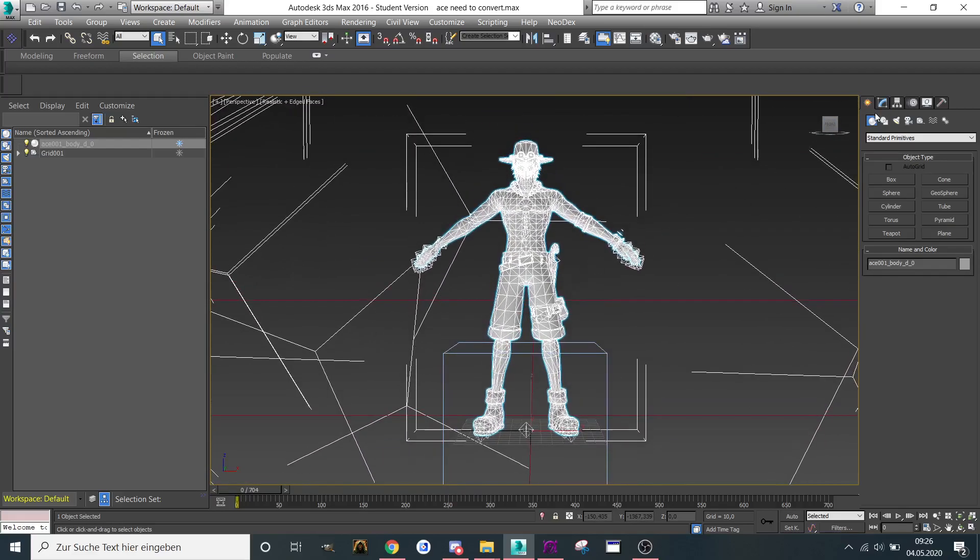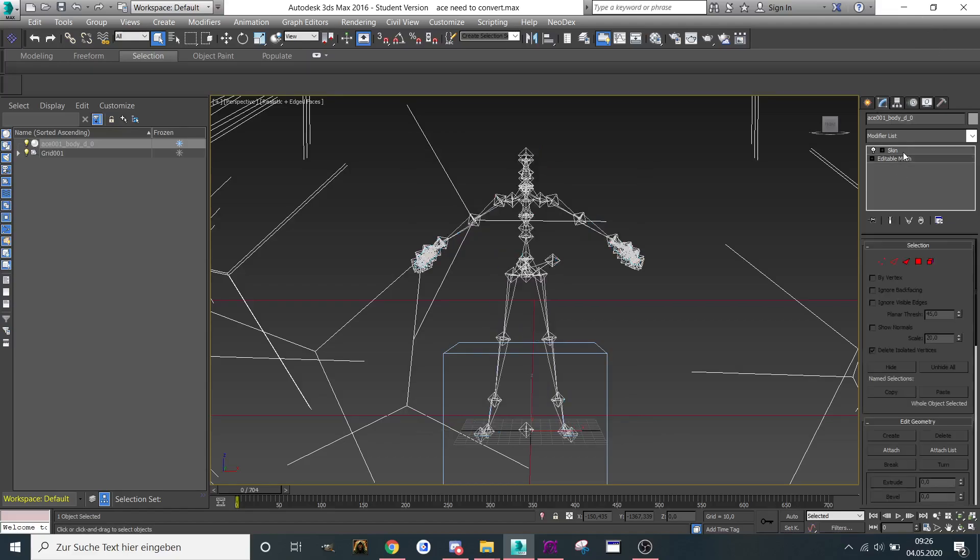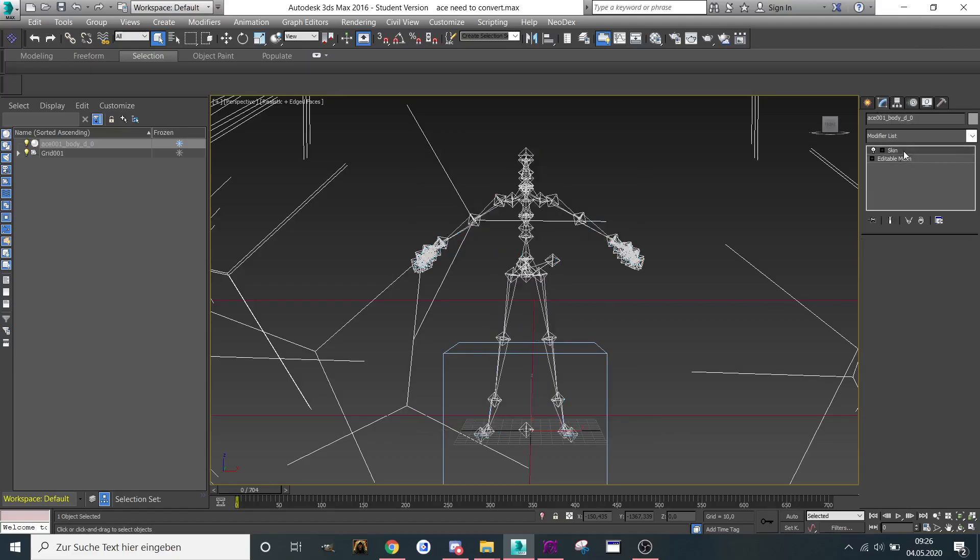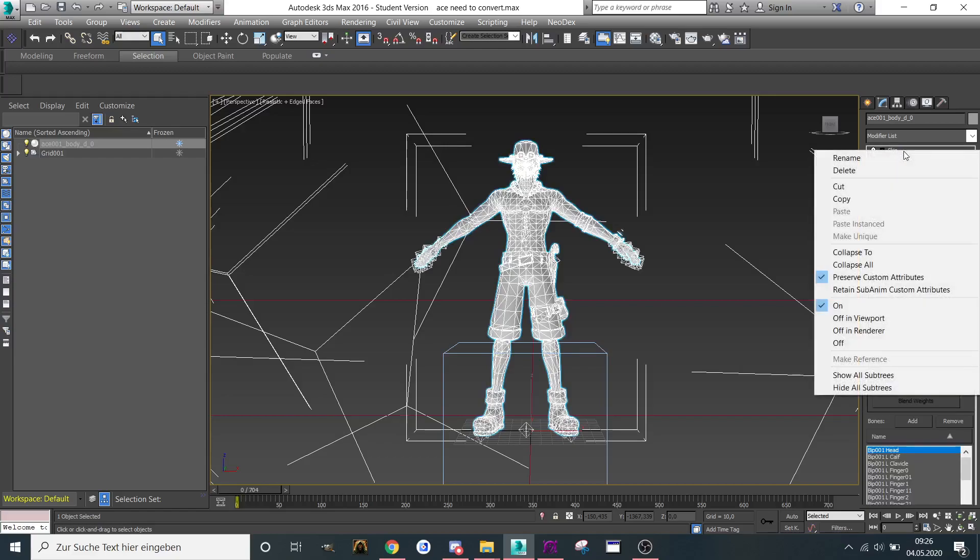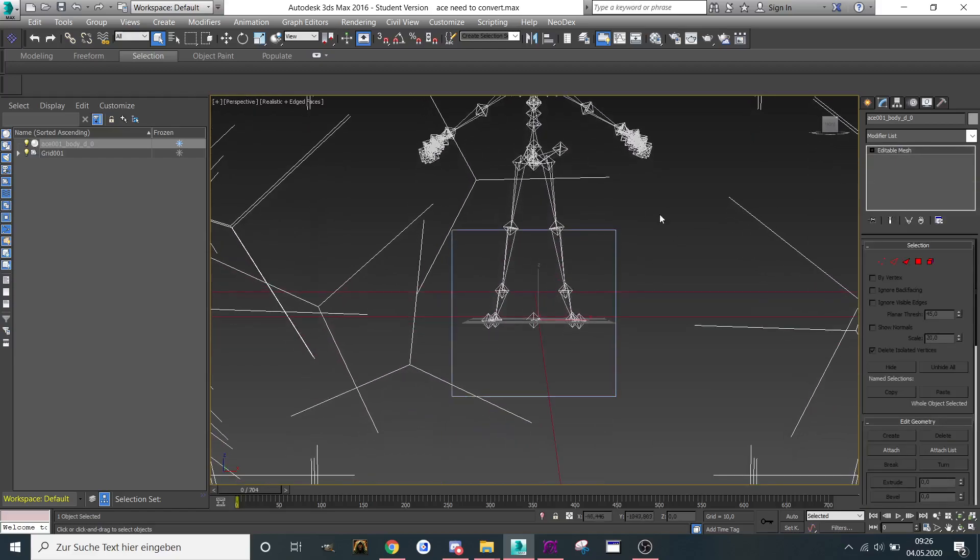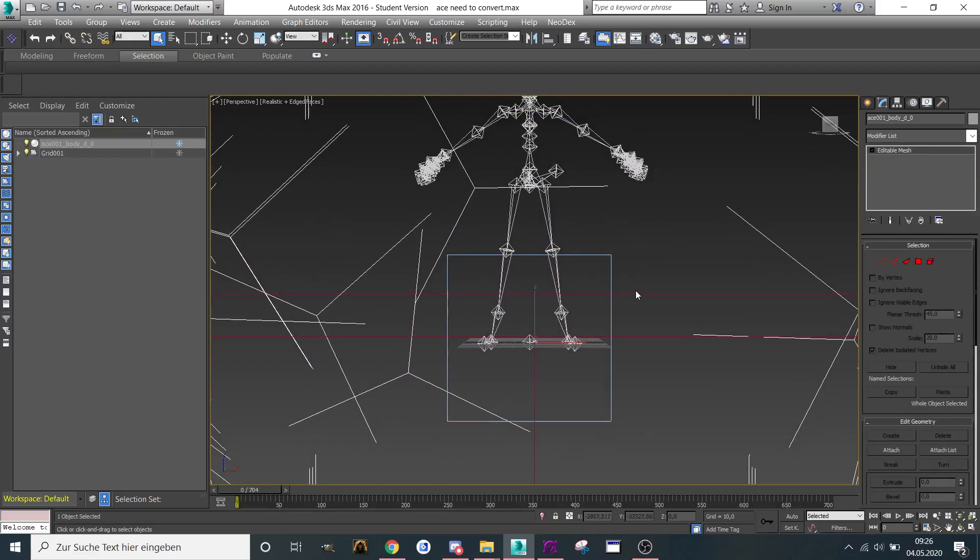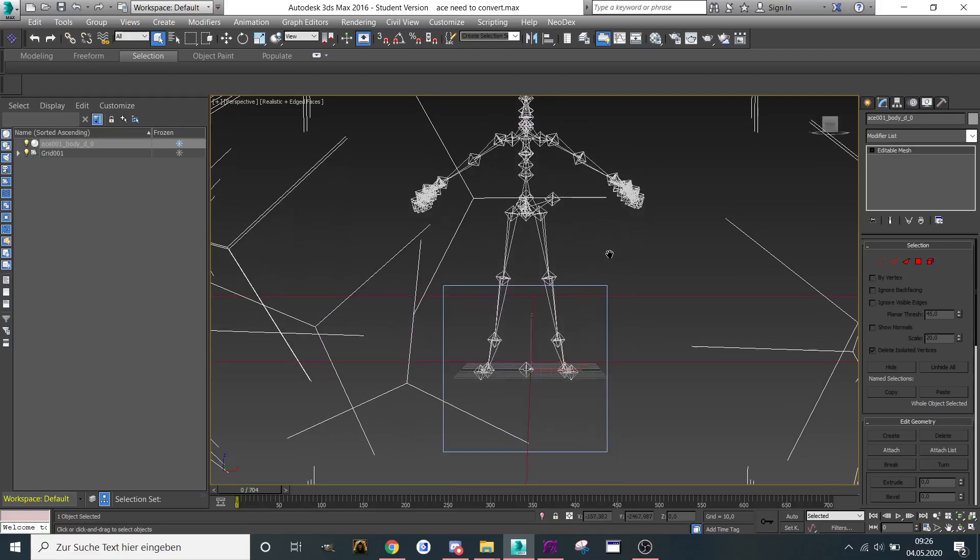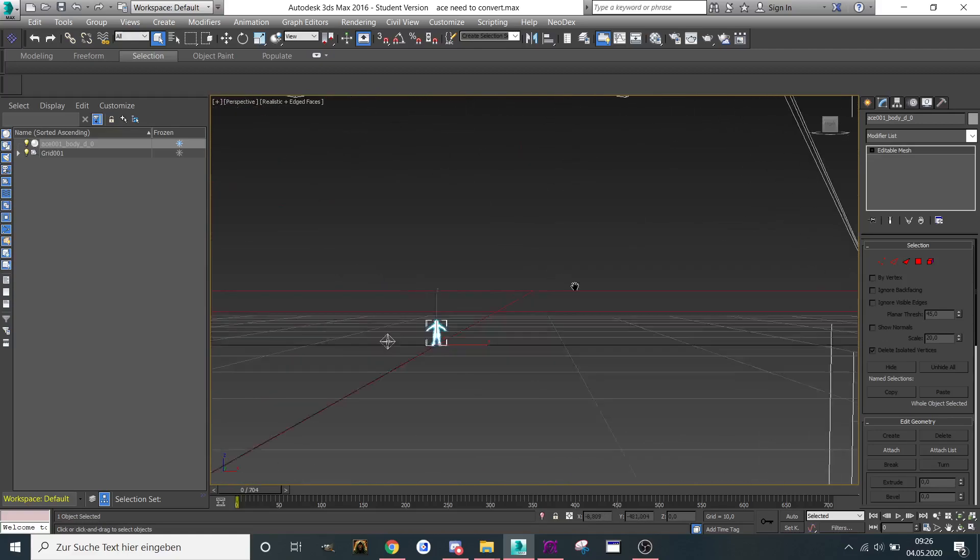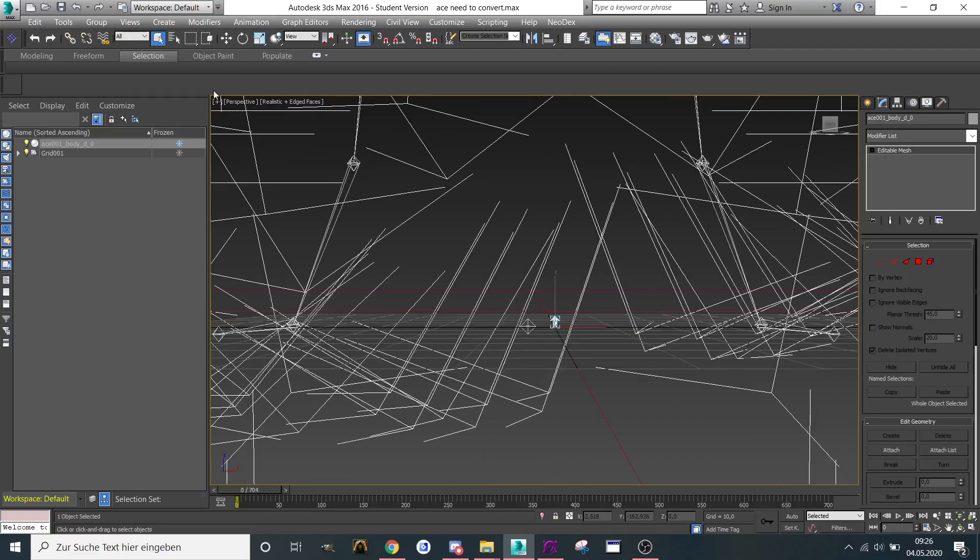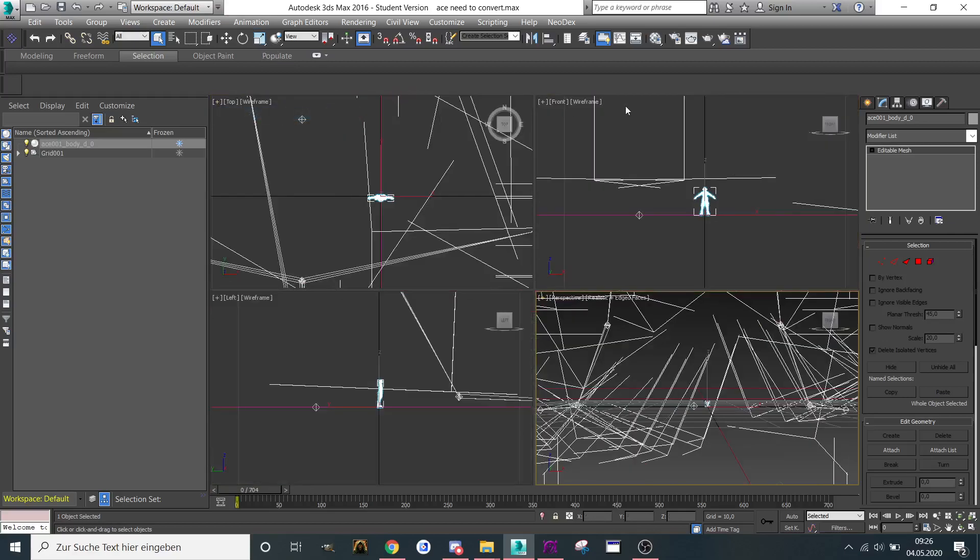What I'm going to do now is go to the skin modifier in the modify panel. Here's the skin modifier, here's the editable mesh, and I'm going to right-click and cut the skin modifier off. As you can see, the mesh got small now in its original position because I scaled the model.